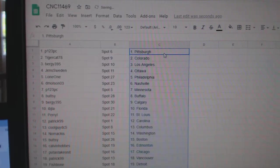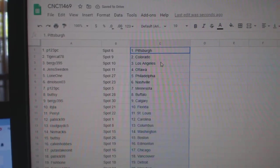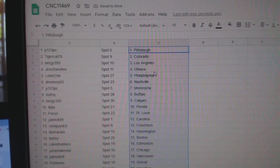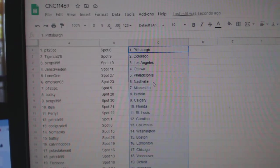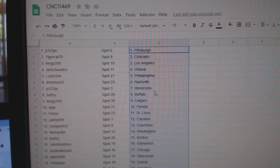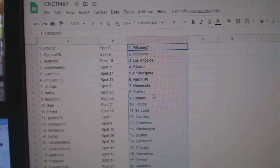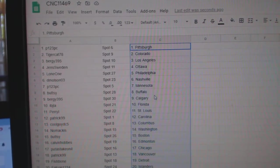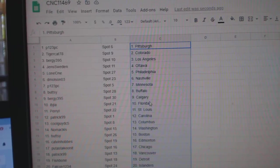P123 has Pittsburgh, Tigercat, Colorado, Bergie, LA, Jens, Ottawa, Lone One, Philly, Demolson, Nashville, P123, Minnesota, Buttsy.